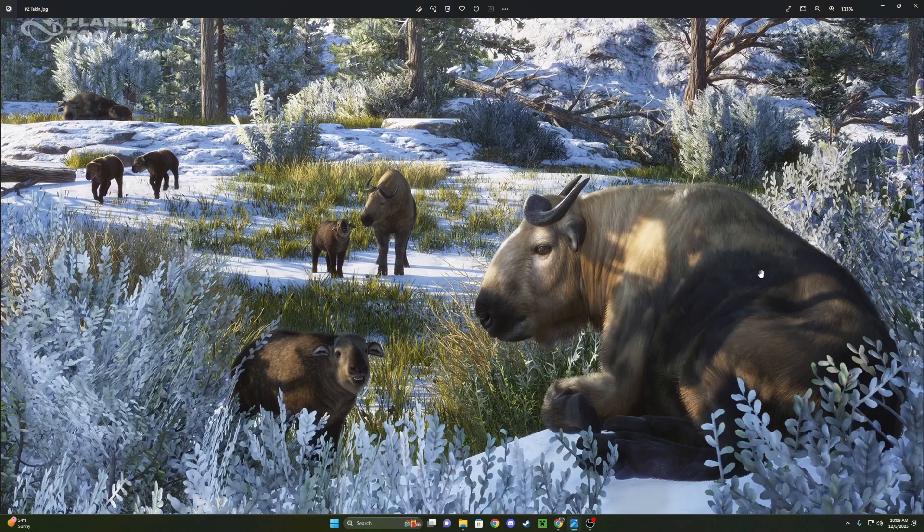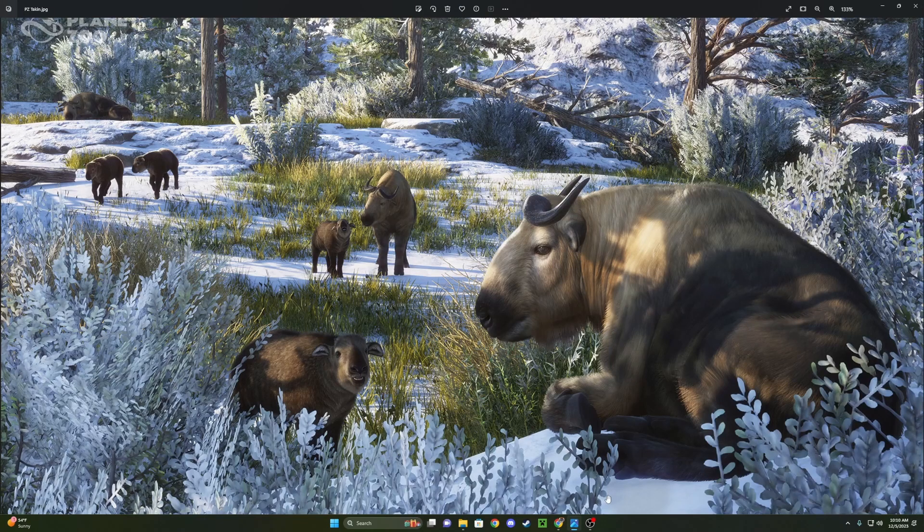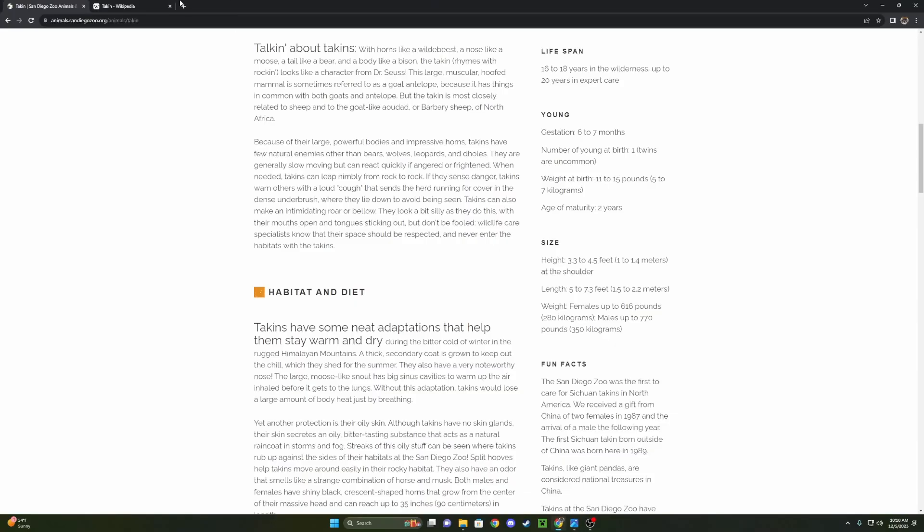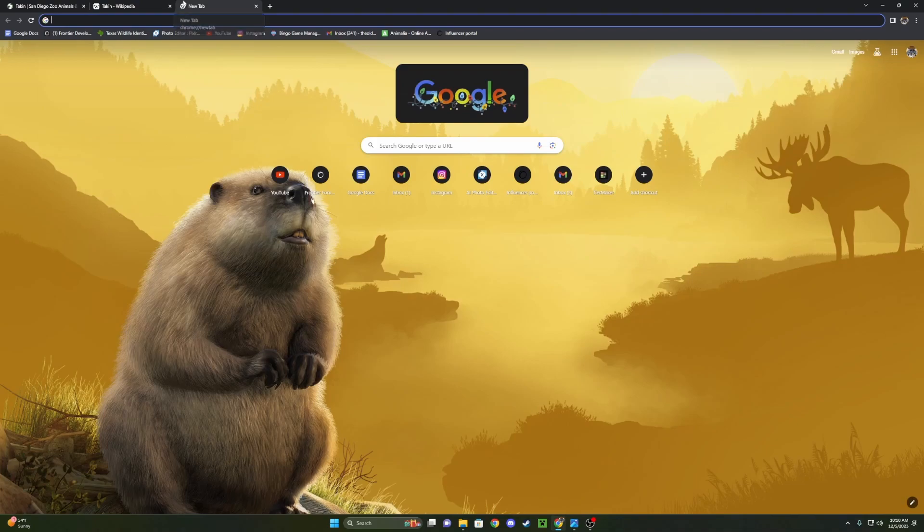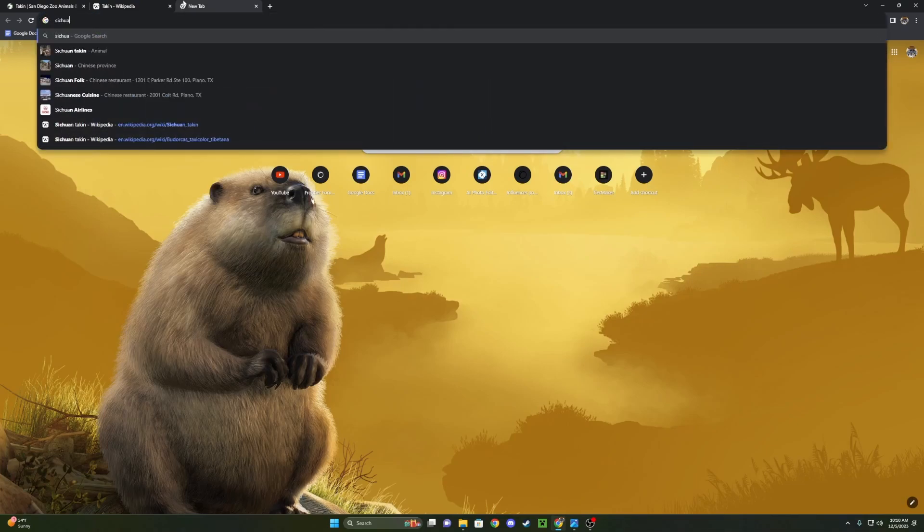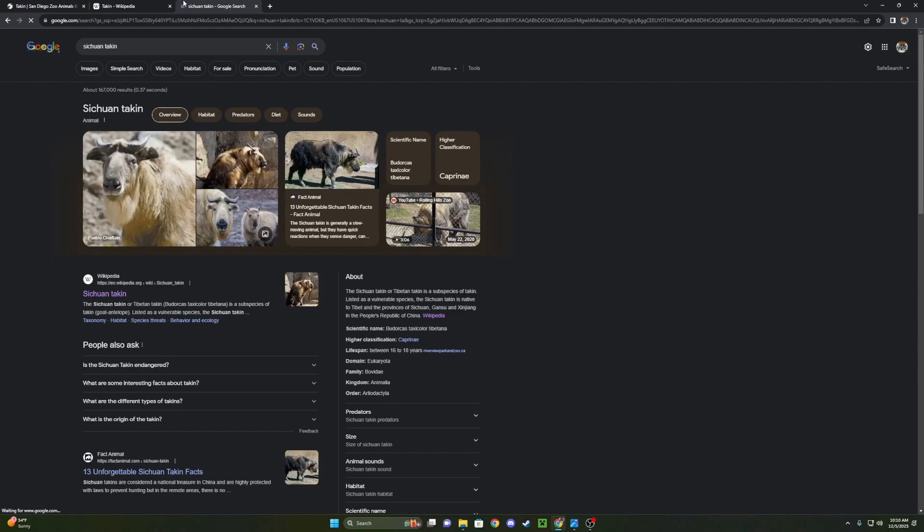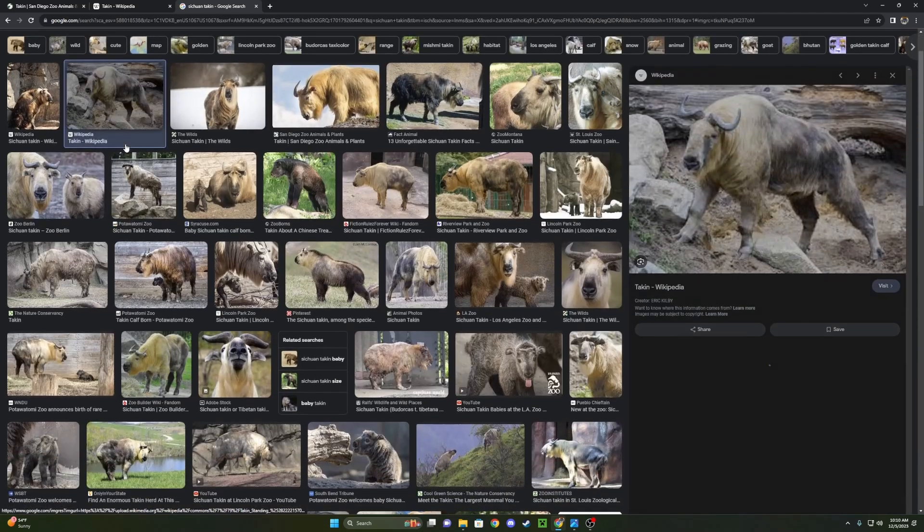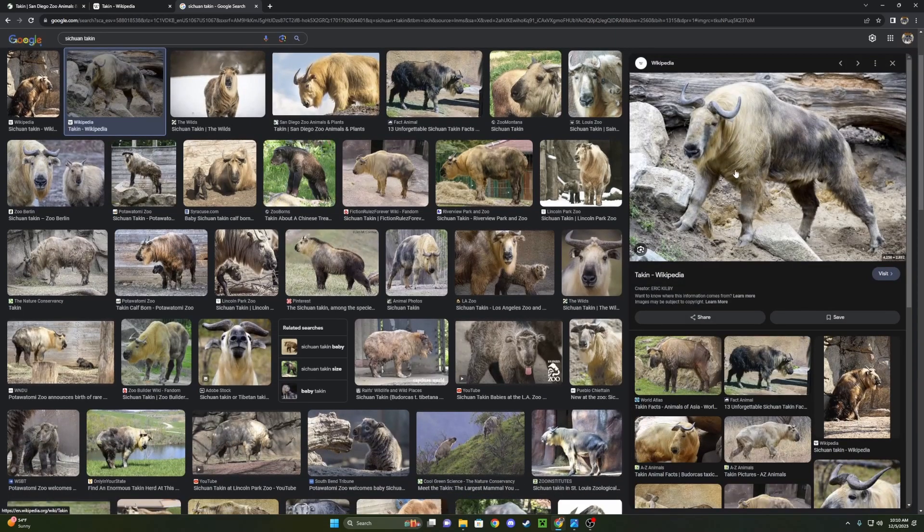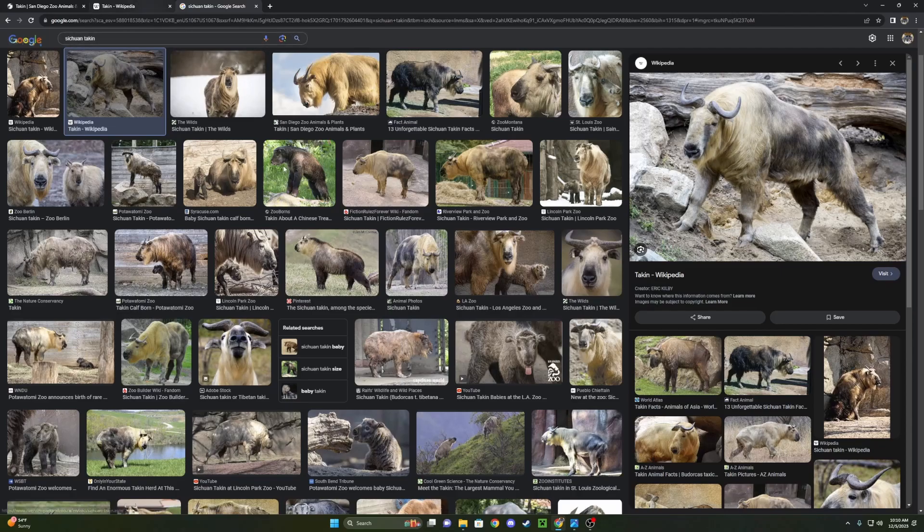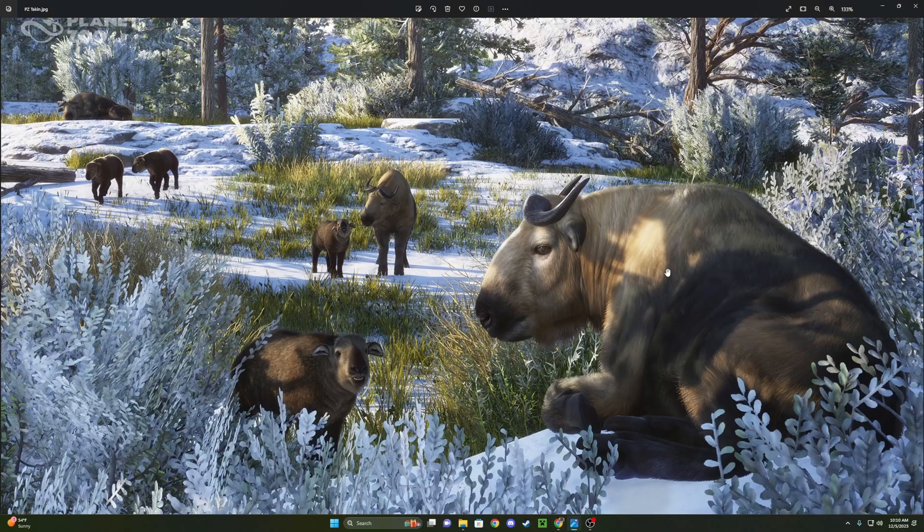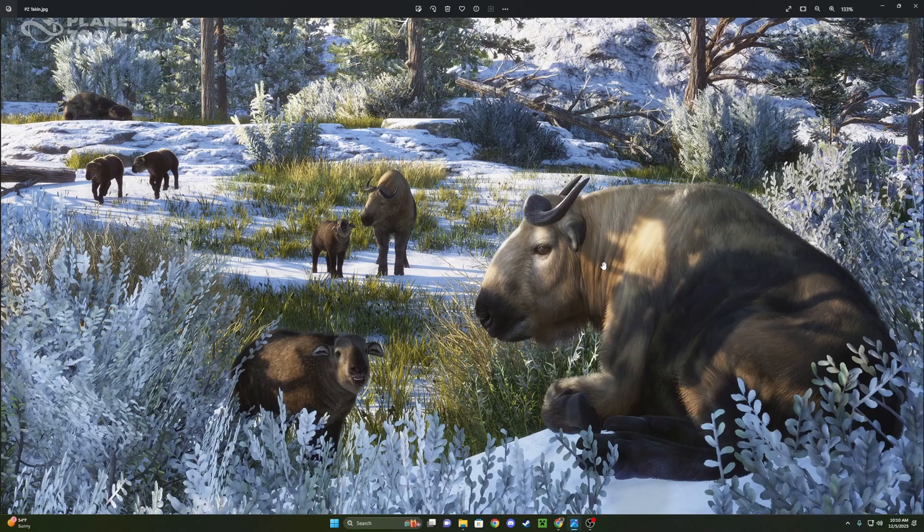You can see the difference here. There's a little bit more brown. We can actually look up a picture real quick. Sichuan Takin. Not Sichuan sauce. It's not the Sichuan sauce Takin. Sorry to get your hopes up, McDonald's fans out here. But the Sichuan Takin here has the more gold in front and the brown in the back, which is clearly what Frontier modeled theirs after. So I couldn't be more excited.